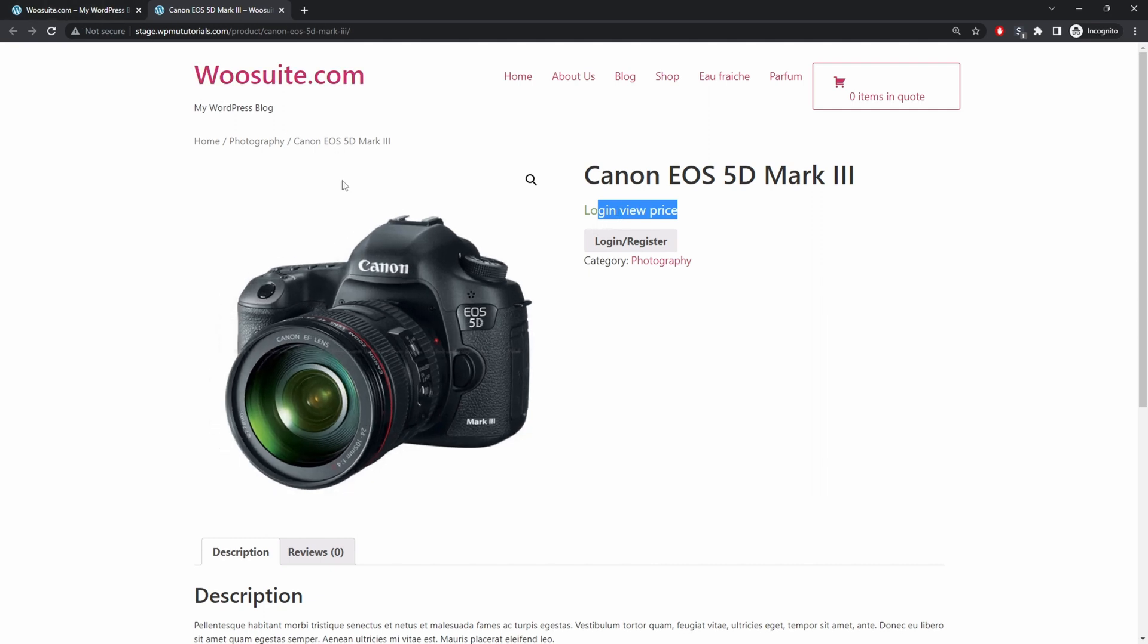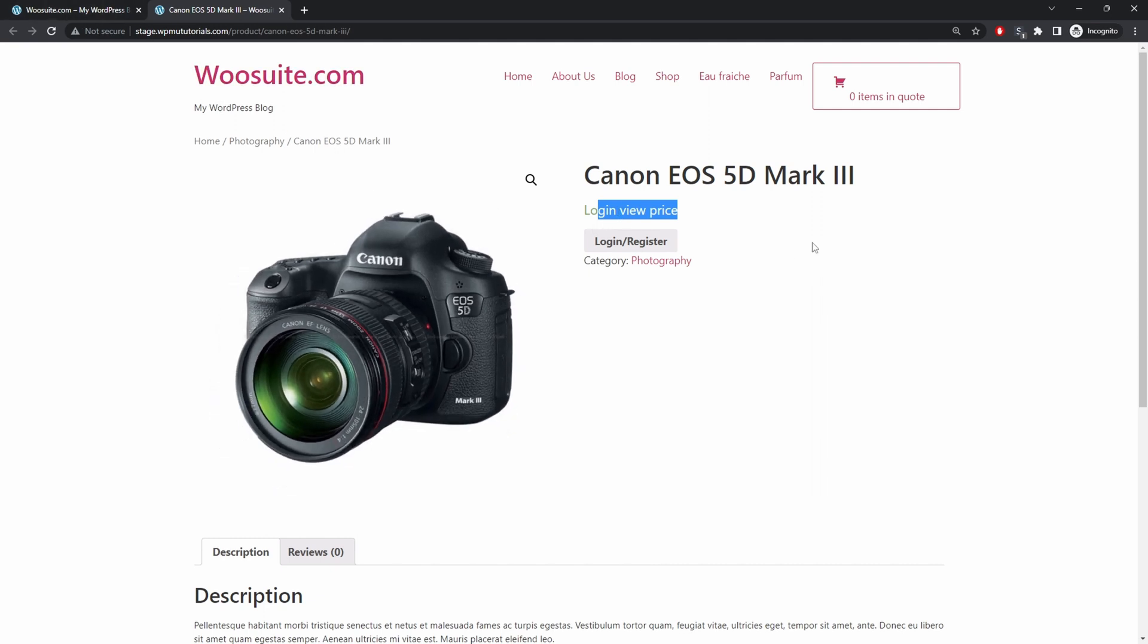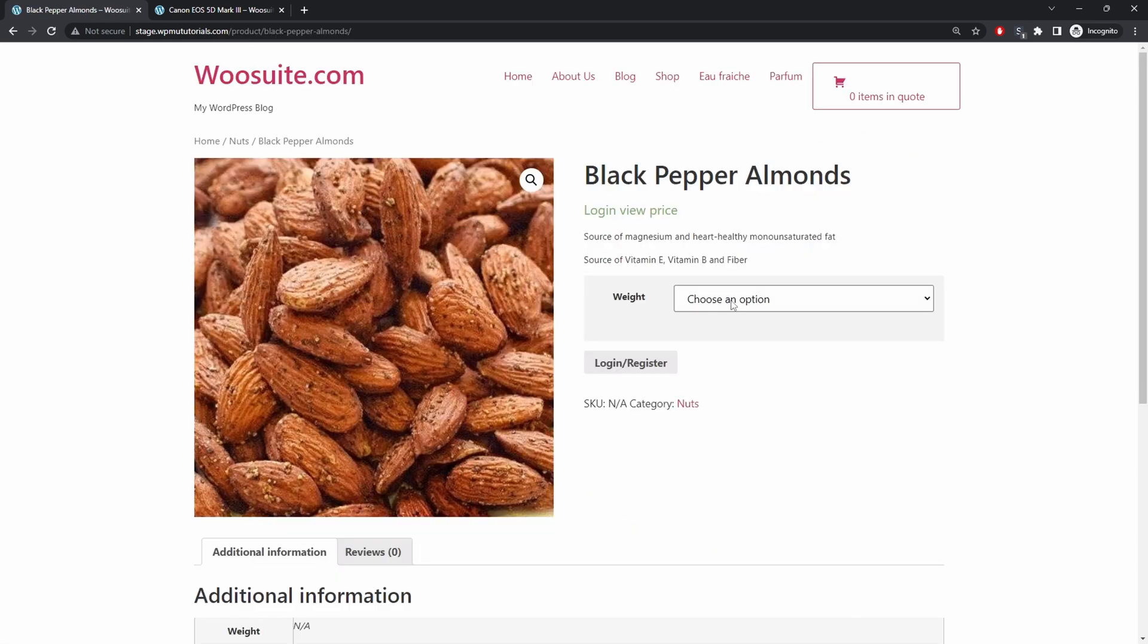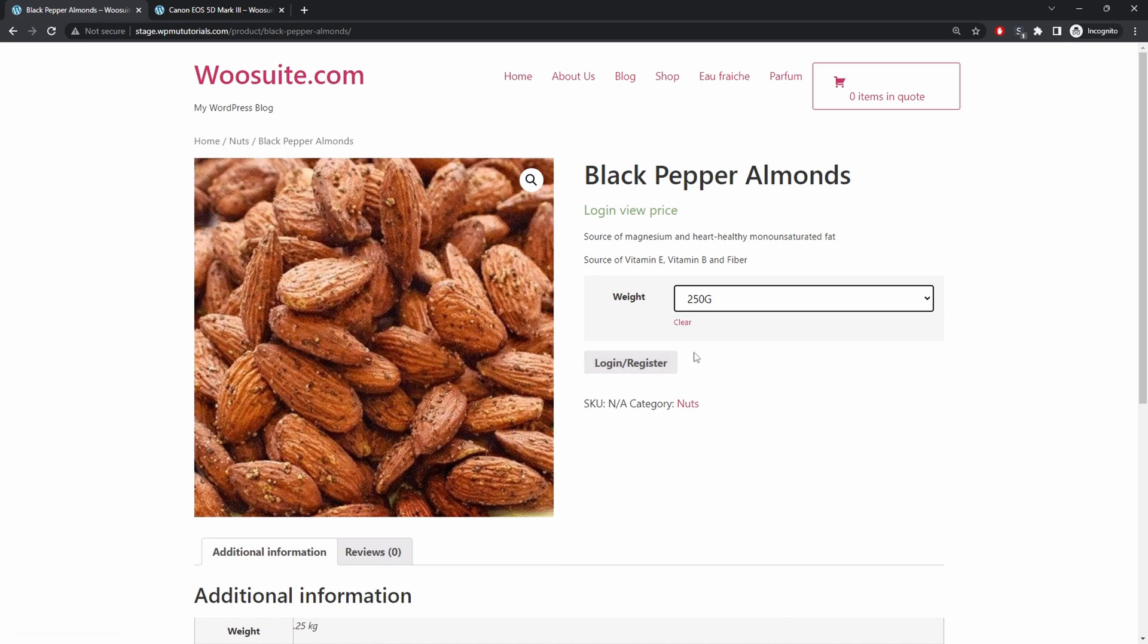And let's navigate back over to the shop page. And here it says select options. So when the user click on this it will take them to the product page and they can choose their options but it will still say login to view price.